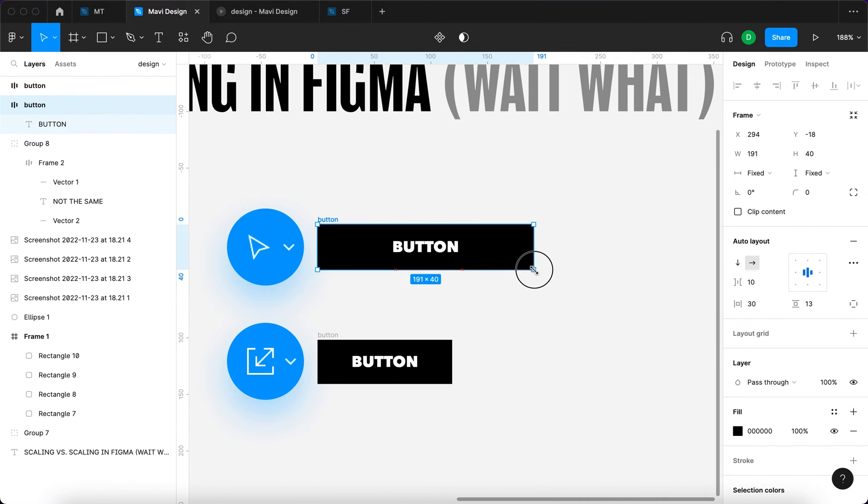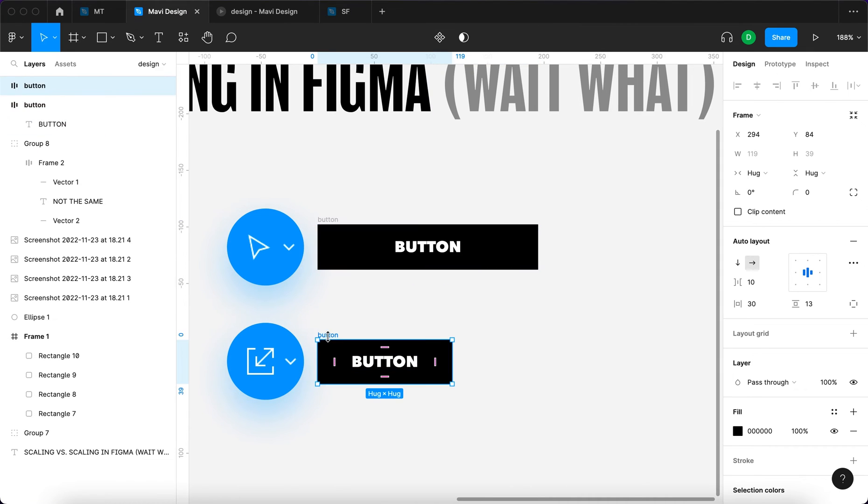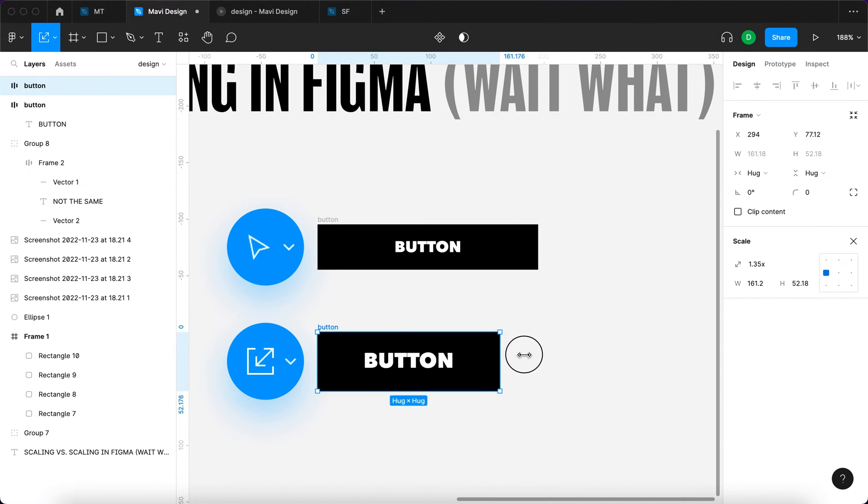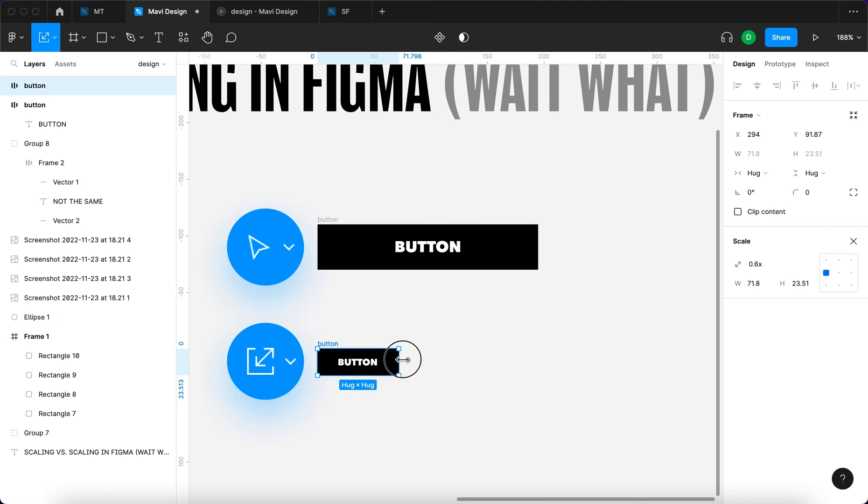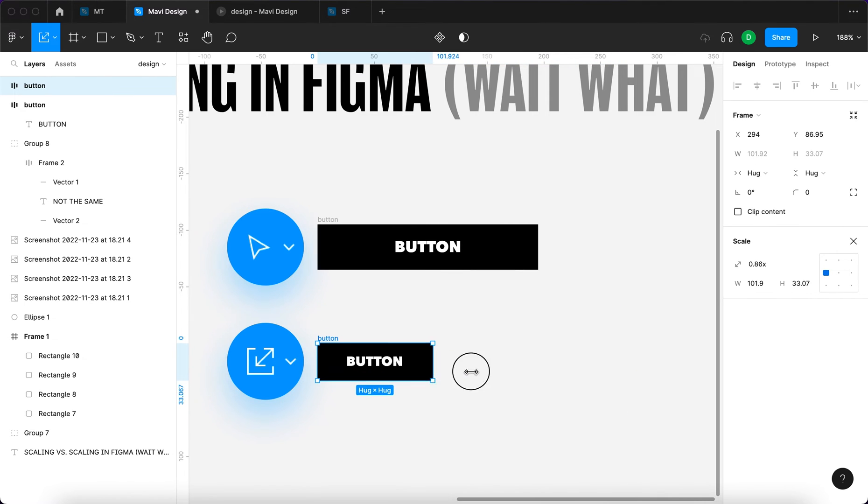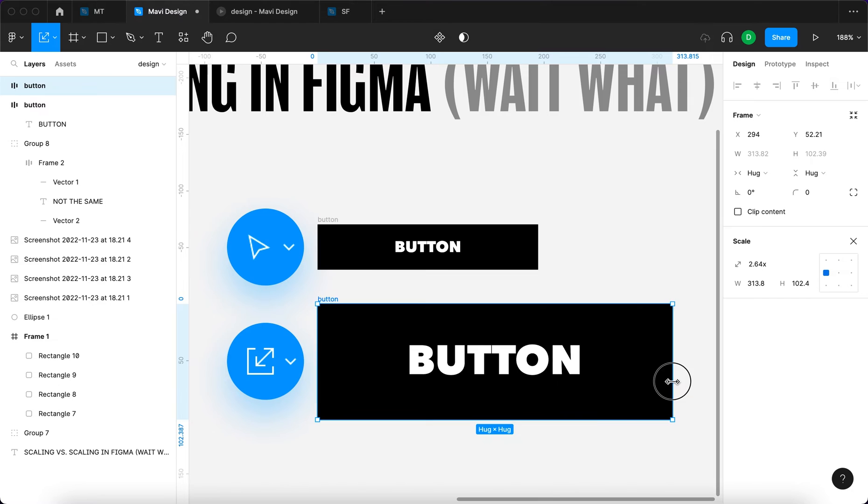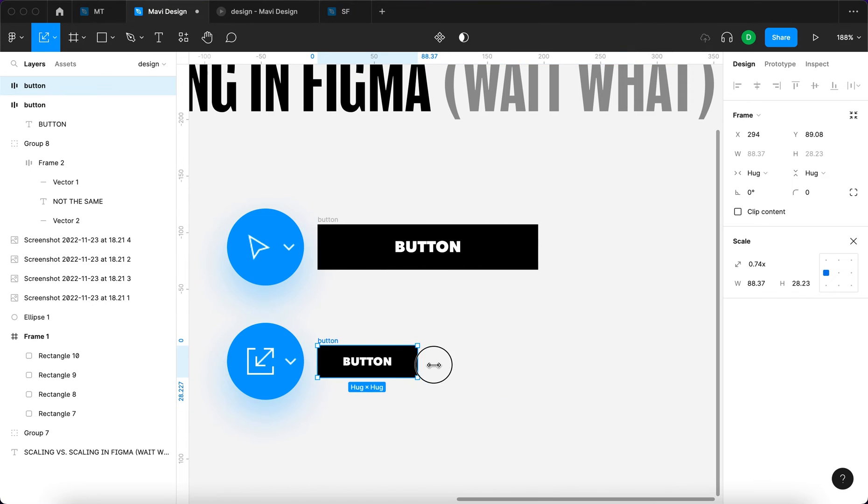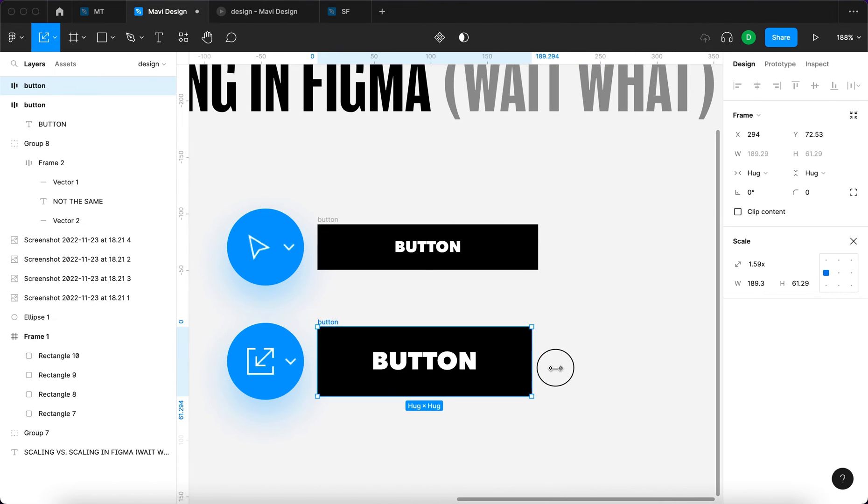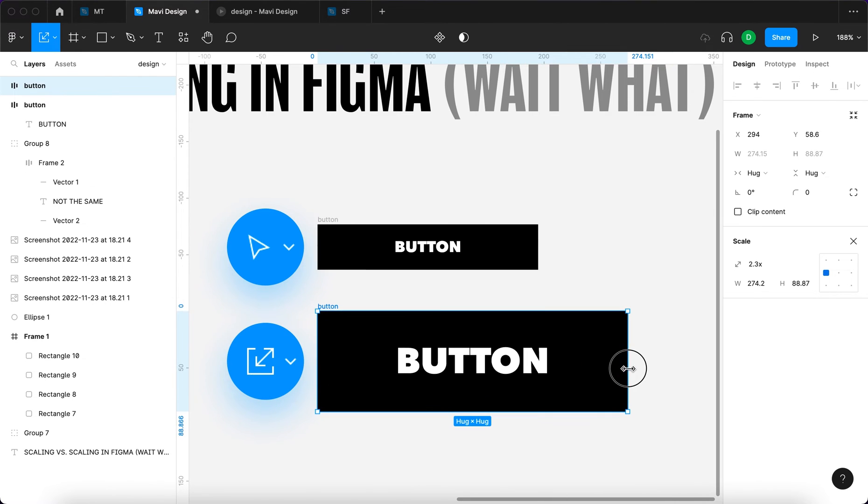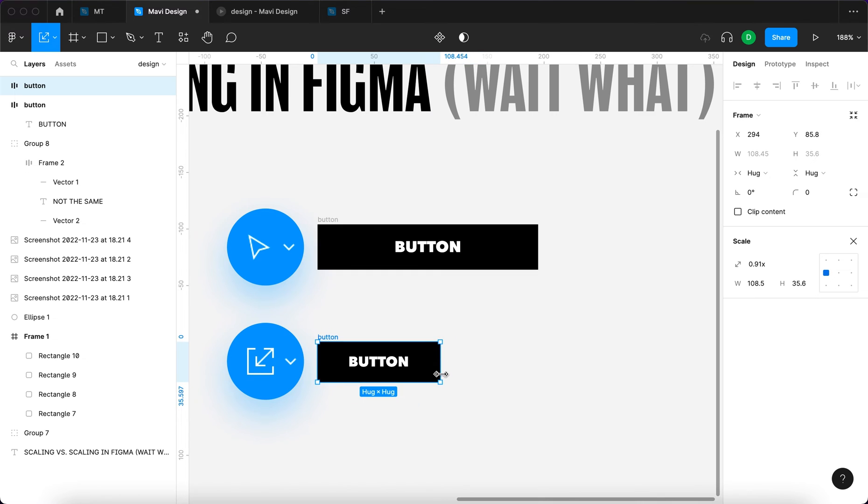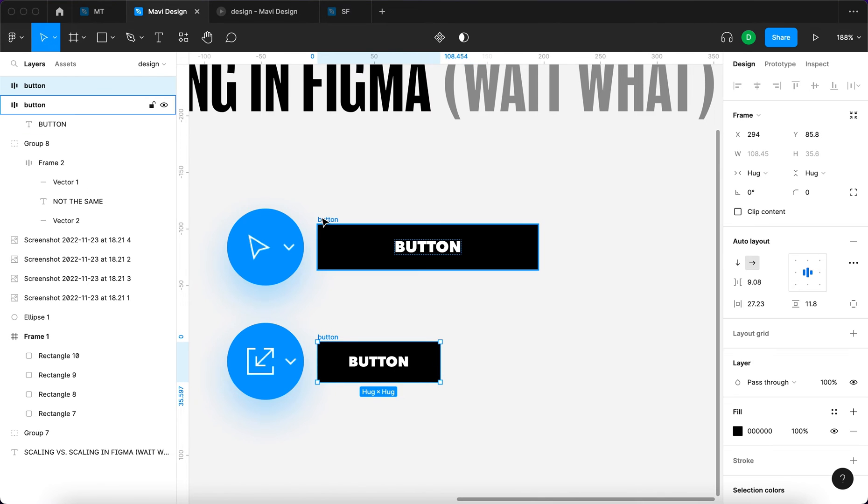On the other hand, when I select the scale tool by pressing K, you can see what's happening. When I click and drag, when I want to change the width, it's just simply zooming in and out basically.